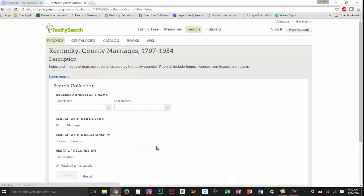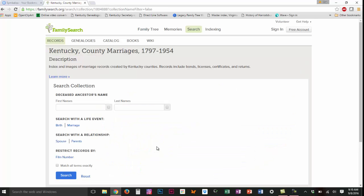The name of this database indicates that the records all come between 1797 and 1954, but I've been in this database before and I know that there are records earlier than that, so don't assume that just because something is stated in the title that that is necessarily true.